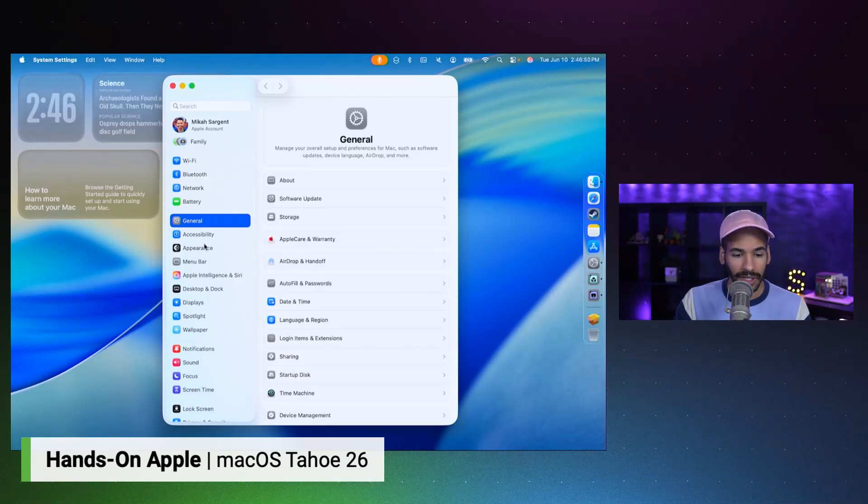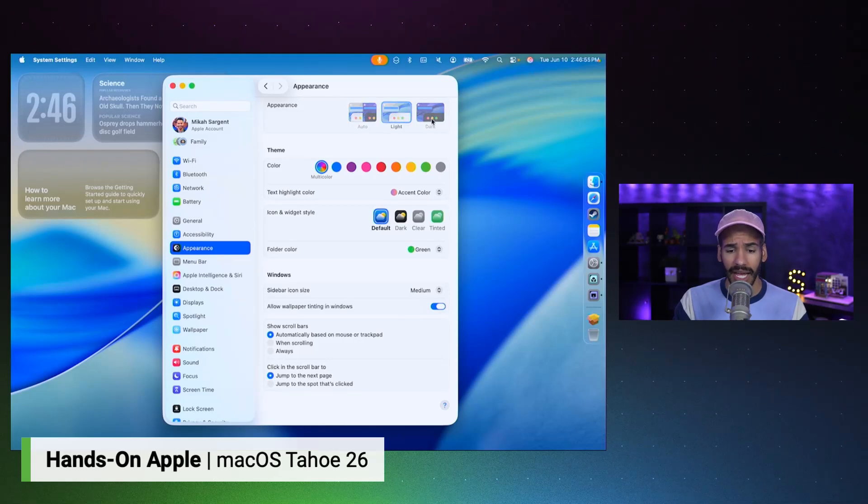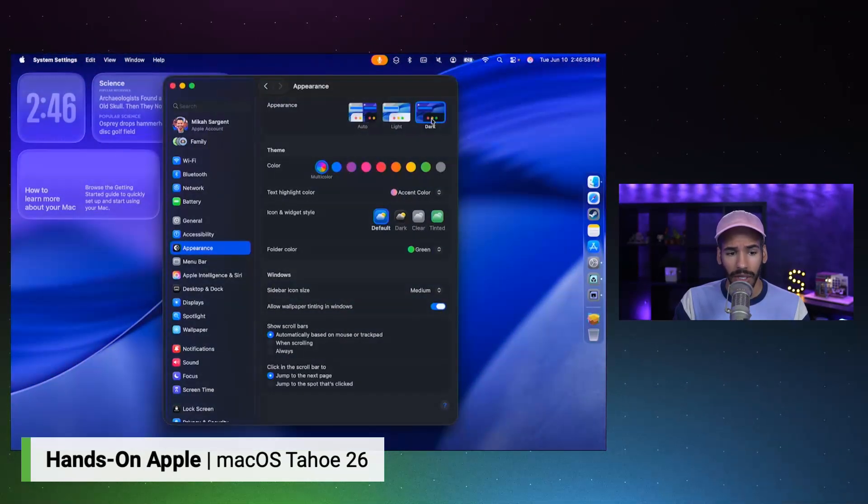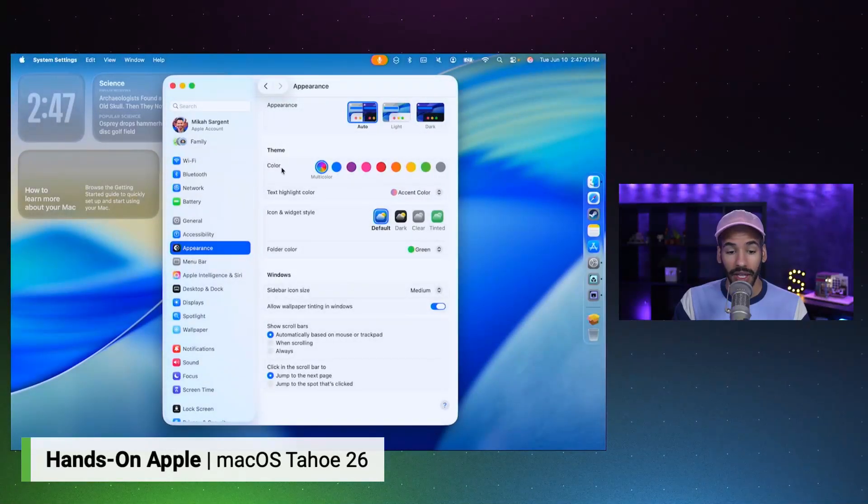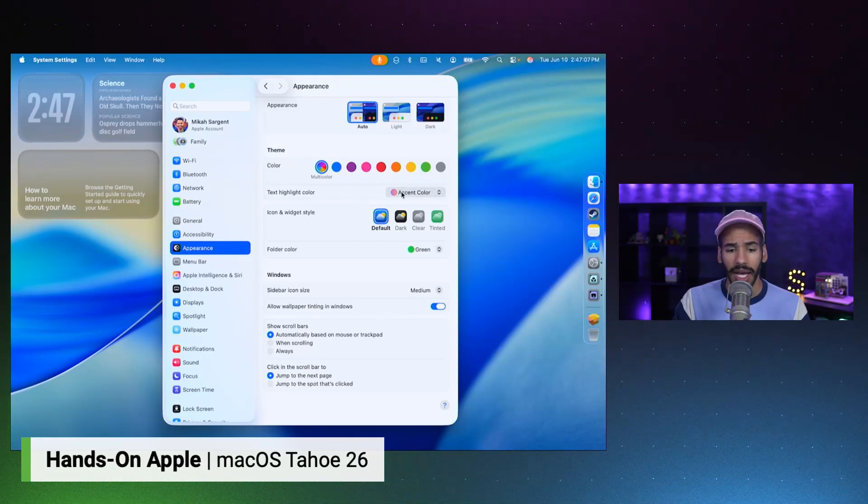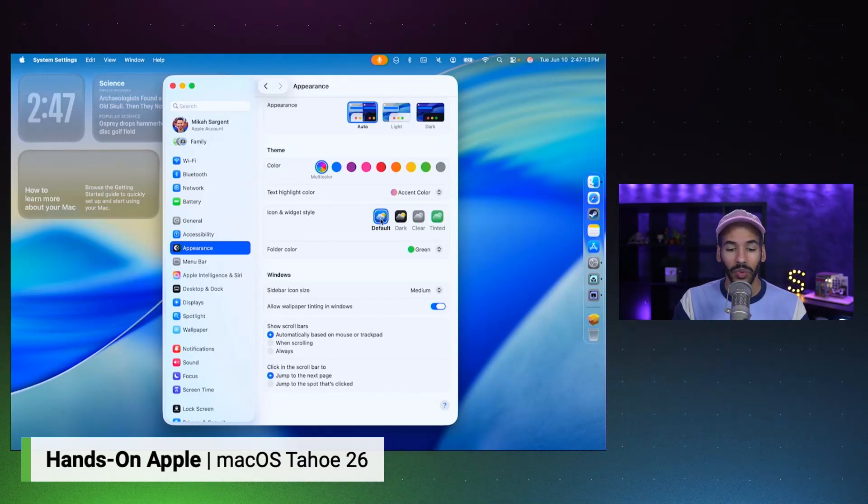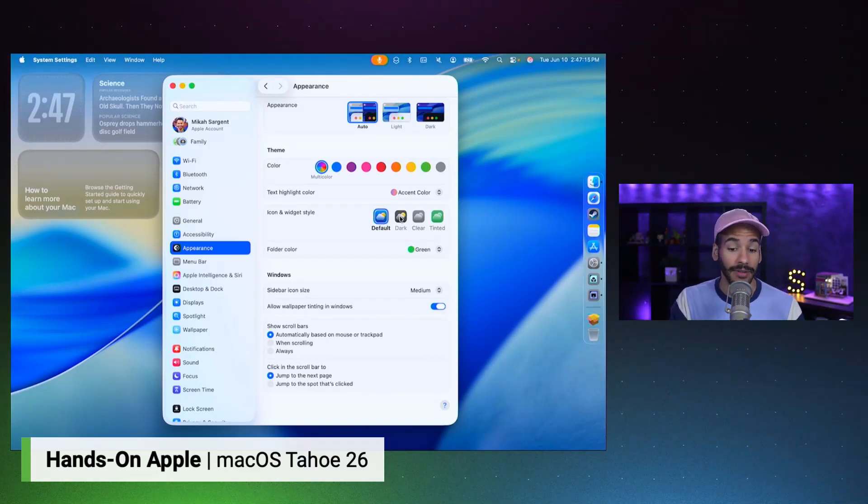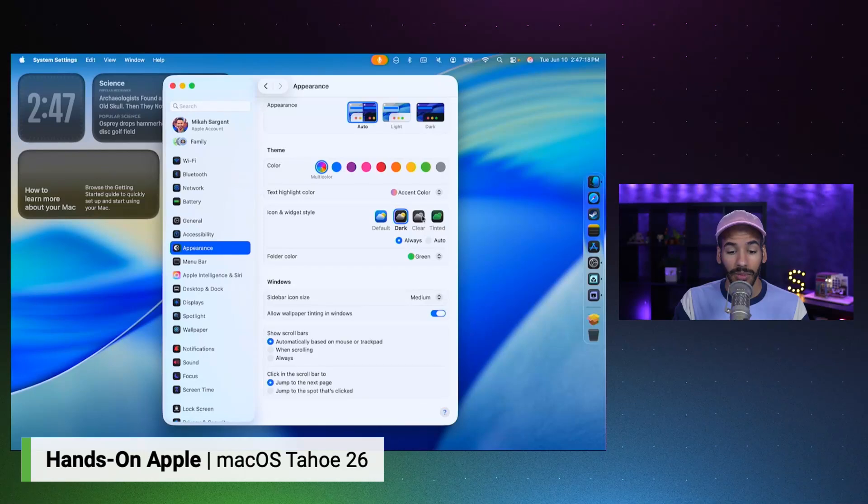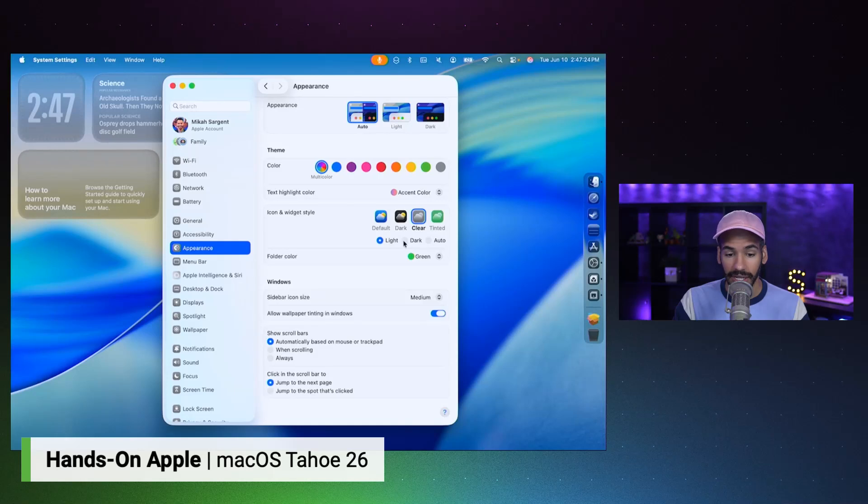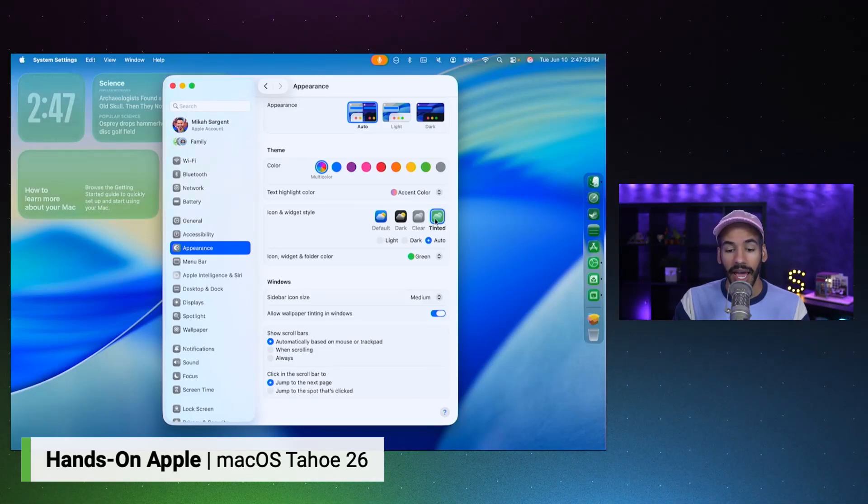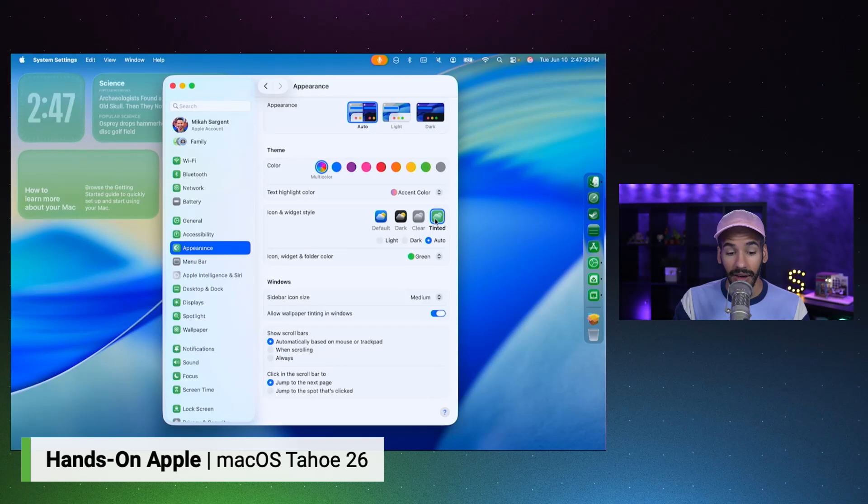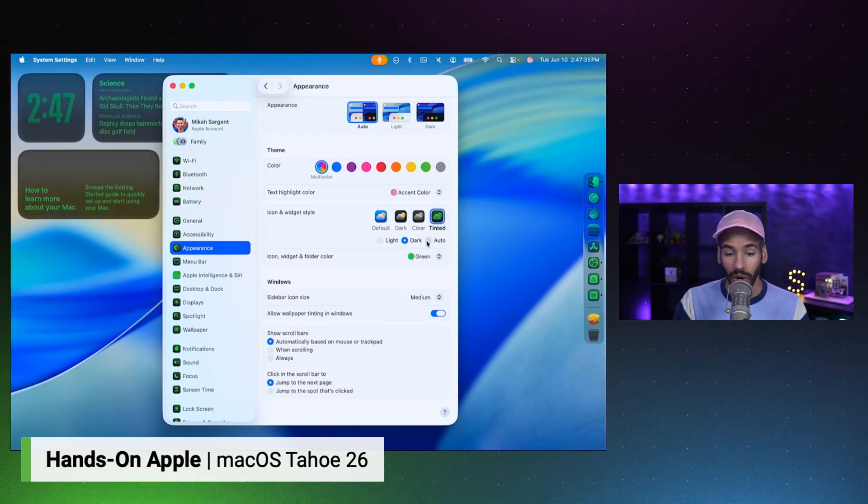Here in the system settings, if we go to Appearance, we can see that right now I have it on auto mode, so it's light, but we could switch to dark mode. We can change the theme color. Right now I have it on multicolor. We could switch it to green, which kind of changes some of the stuff around. Text highlight color is set to accent color, so it will change based on what you have. And then the icon and widget style I currently have set to default.